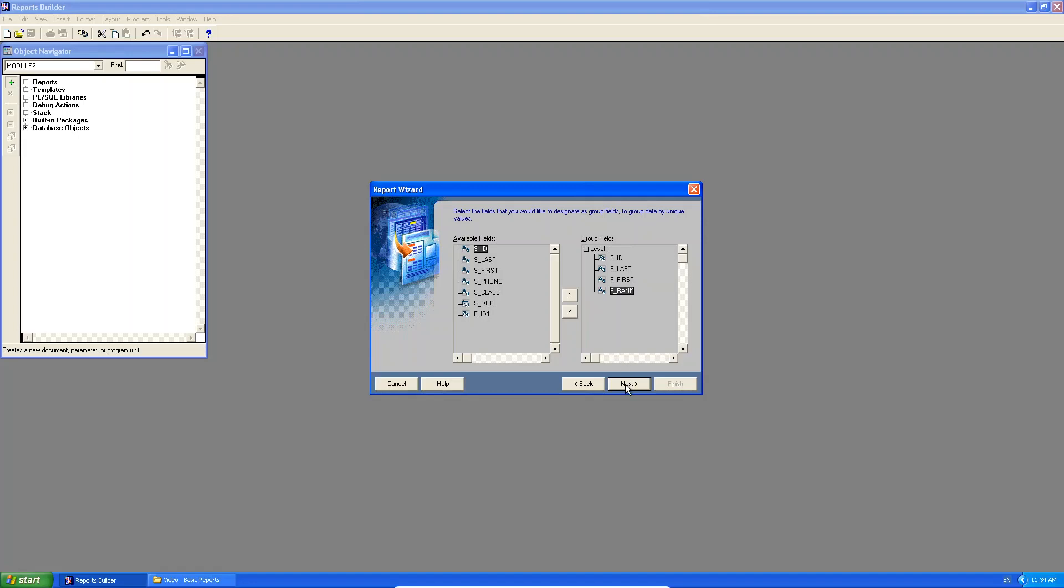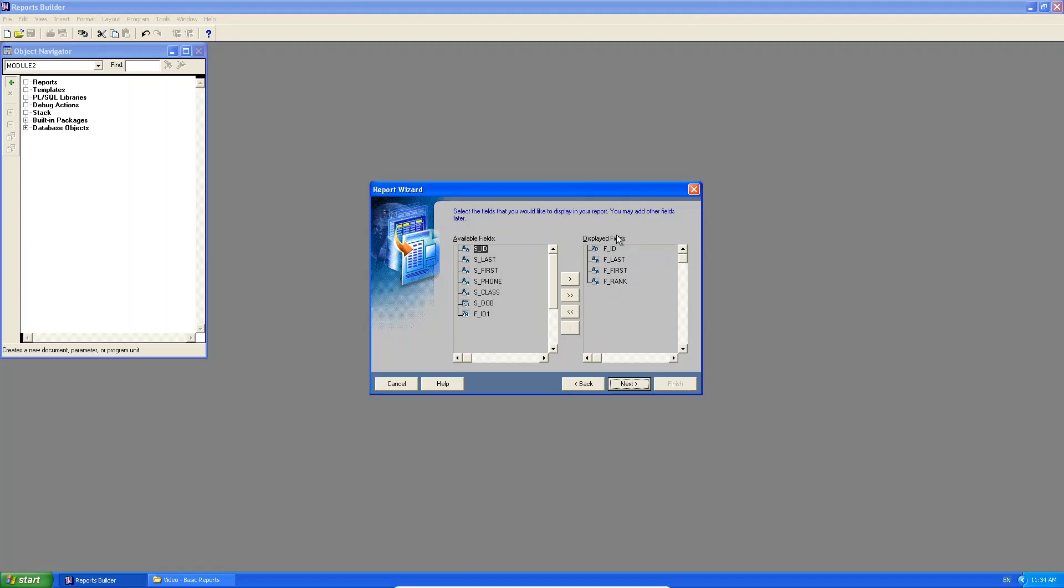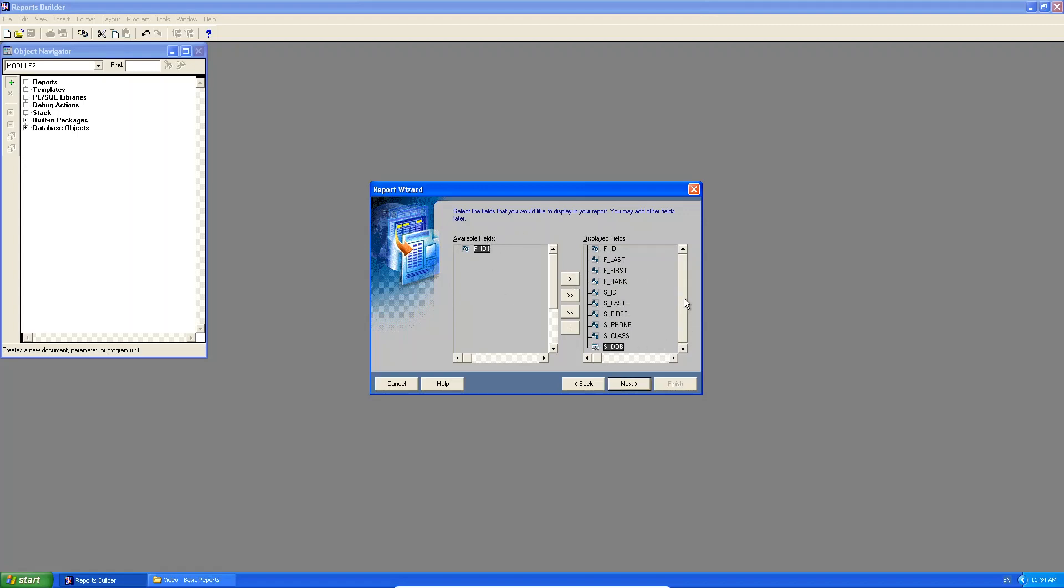Now I click next. Look at it now. Select the fields that you would like to display. Now this is the normal screen that you would have got in a basic report. Do you see by default the master fields are already being displayed? So I am going to display the detailed fields, the fields from the student table. Do you see I'm leaving out the faculty ID from the student table? Why am I doing that?